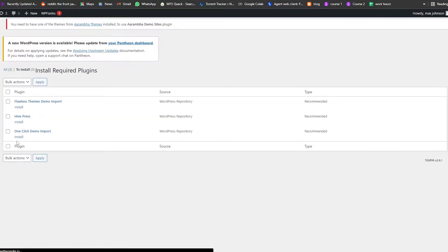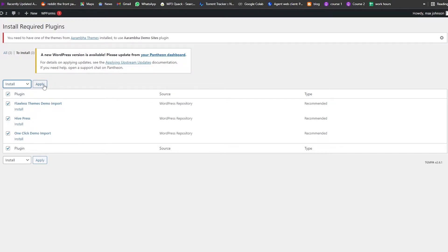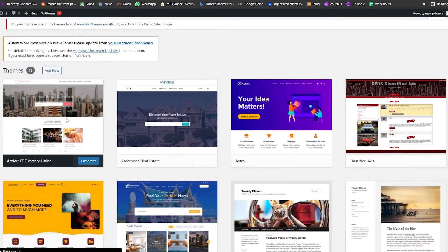Now we need to install some plugins required for the theme. Go to Plugins, select all of them, and click Apply Now. They're now installing, so wait a couple of seconds for all of them to install and then we can move on to the next step.